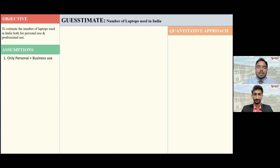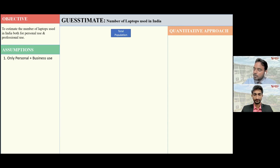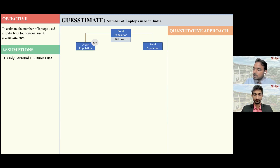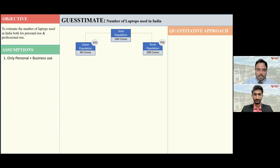Okay. I would like to calculate the number of individuals who use personal and professional laptops. For that, I would like to divide our country's population into urban and rural population. Indian population is around 140 crores, and urban population consists of 30% of the country's population, that comes down to around 40 crores, and the rest, 70%, is around 100 crores. Since laptops are a high-end tech product, very few people in rural areas will use them, so can I exclude the rural part? Yes, that is a fair assumption — you can exclude the rural part.